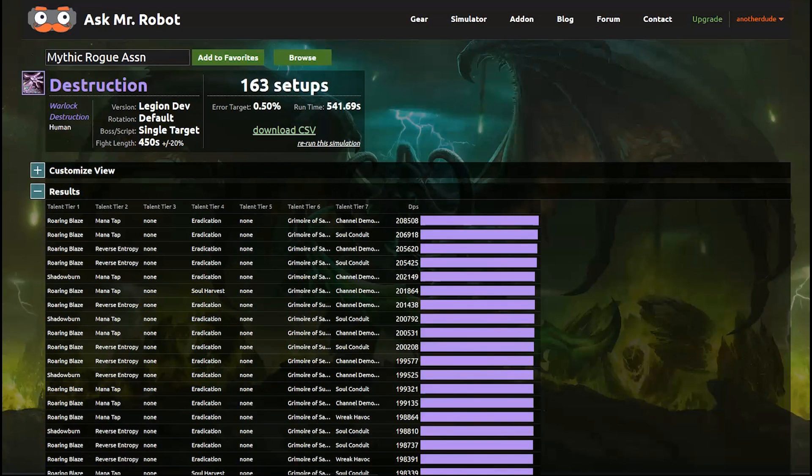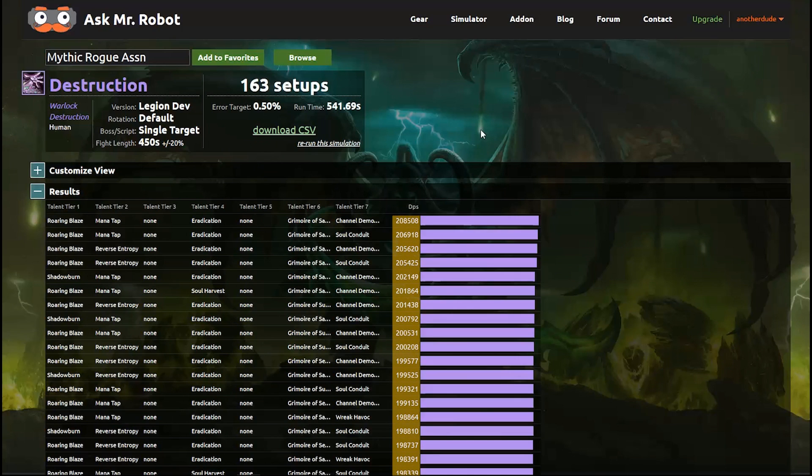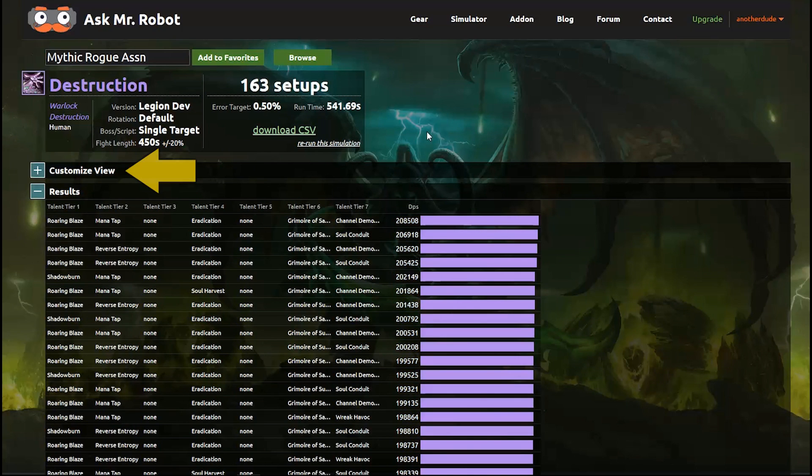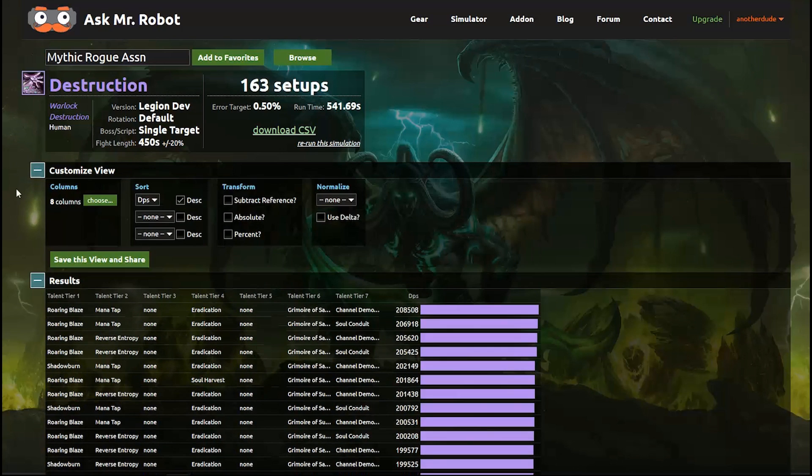Once it's done running, the report is uploaded to the website for you. By default the report is ordered from the highest DPS result to the lowest. But we can customize this view and even share it. So let's expand the Customize View section at the top.